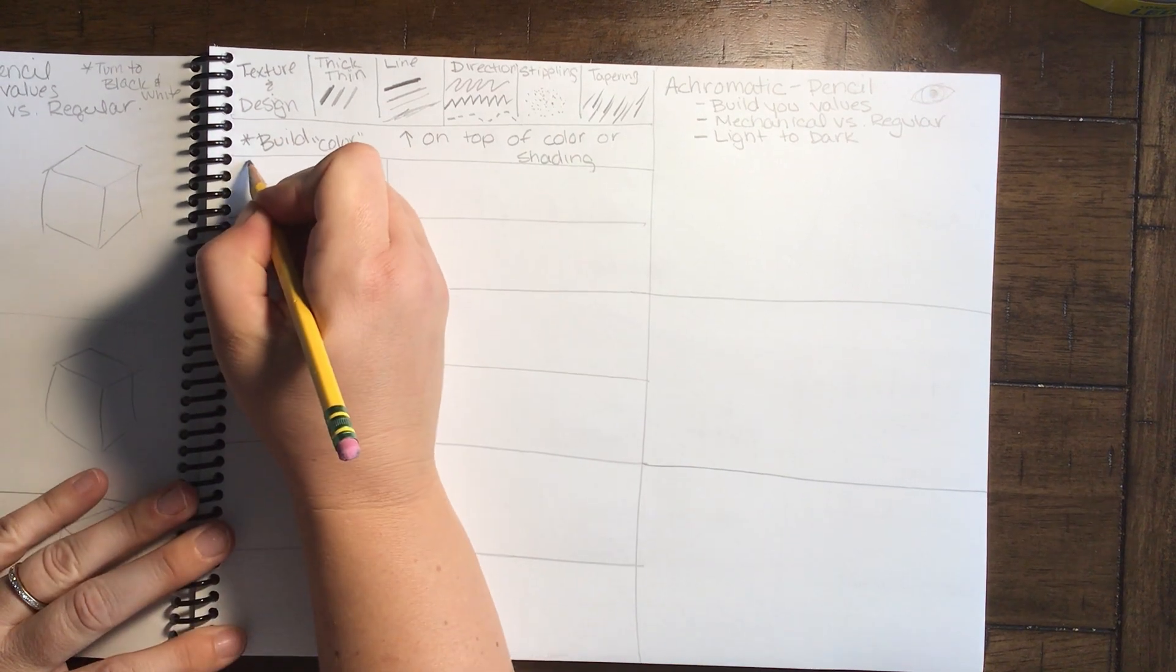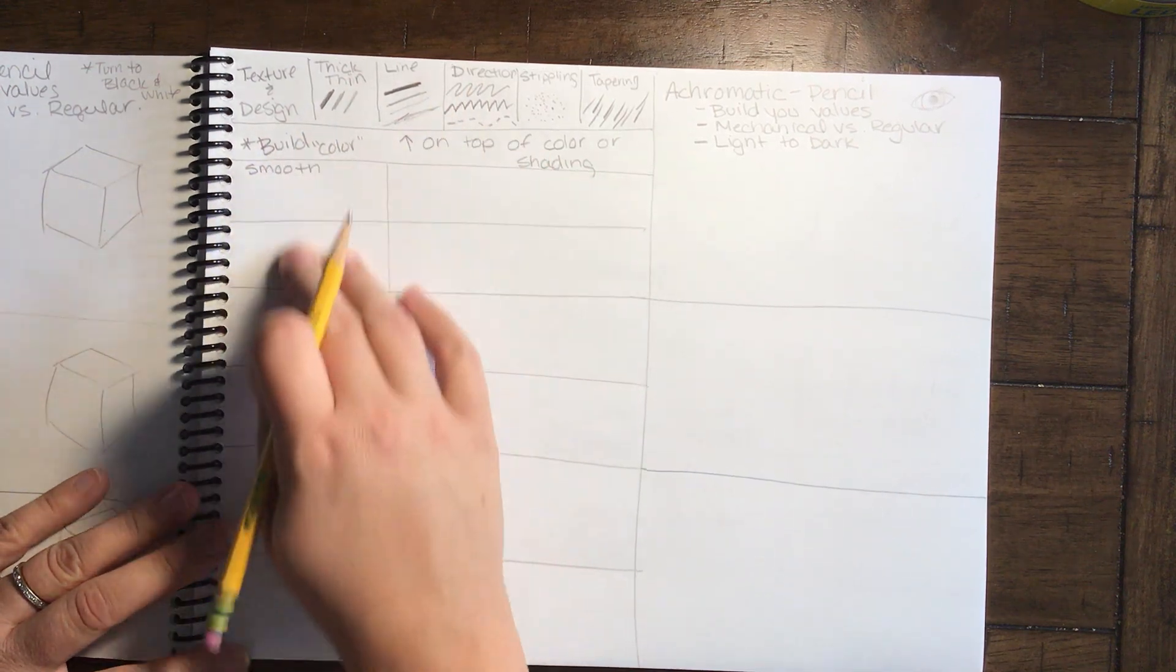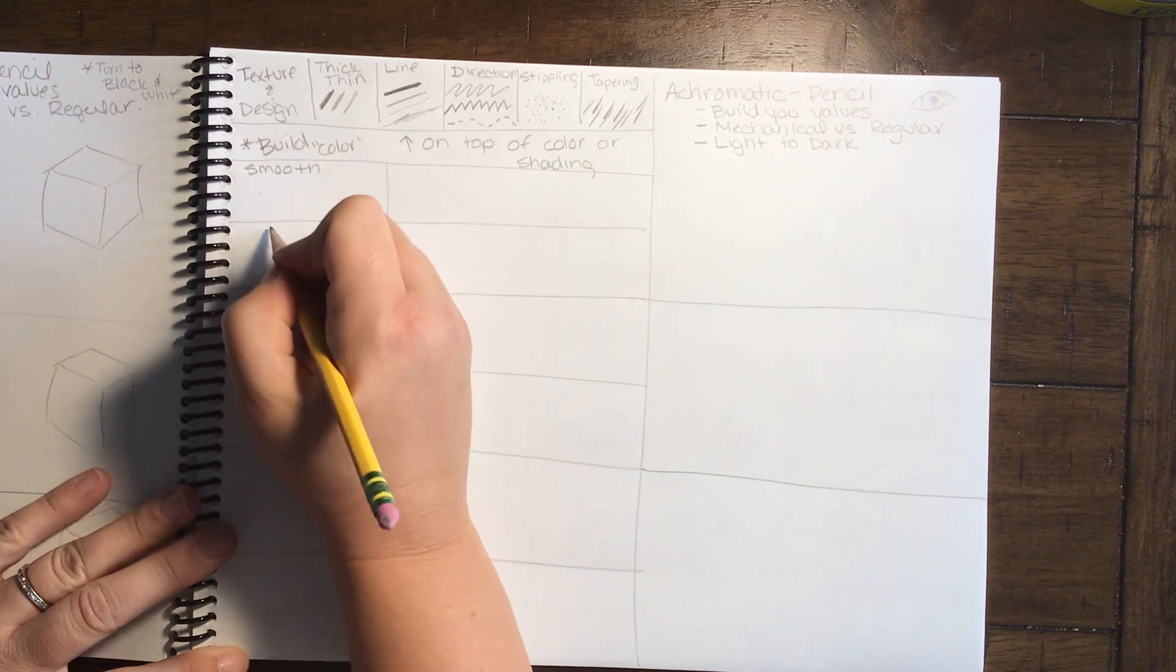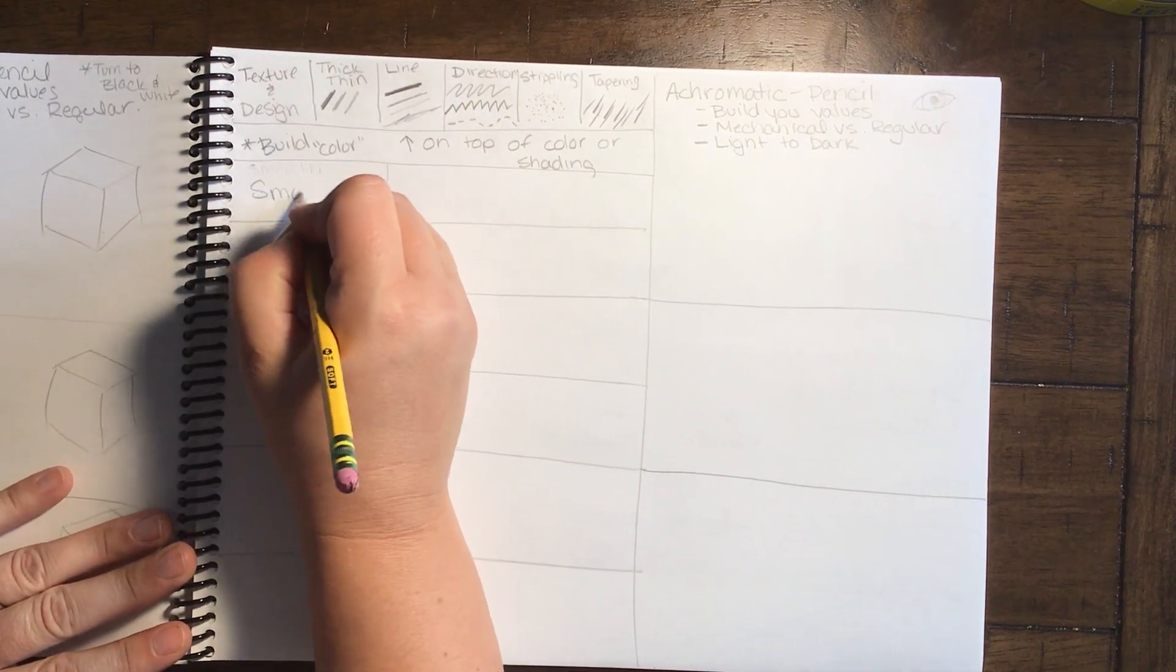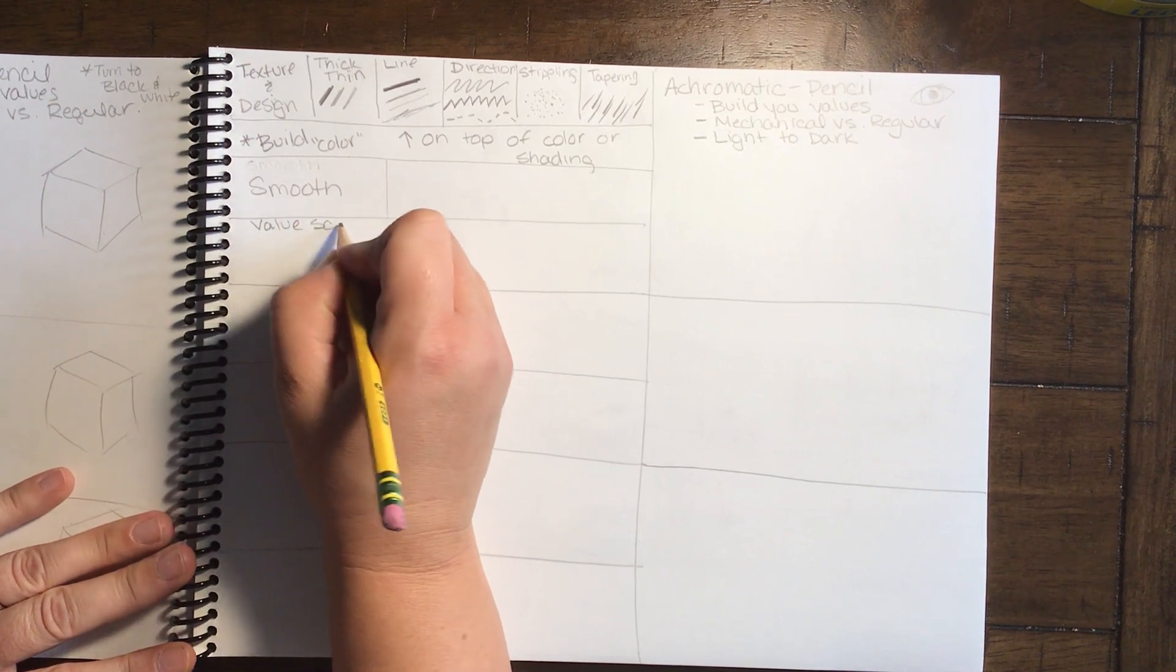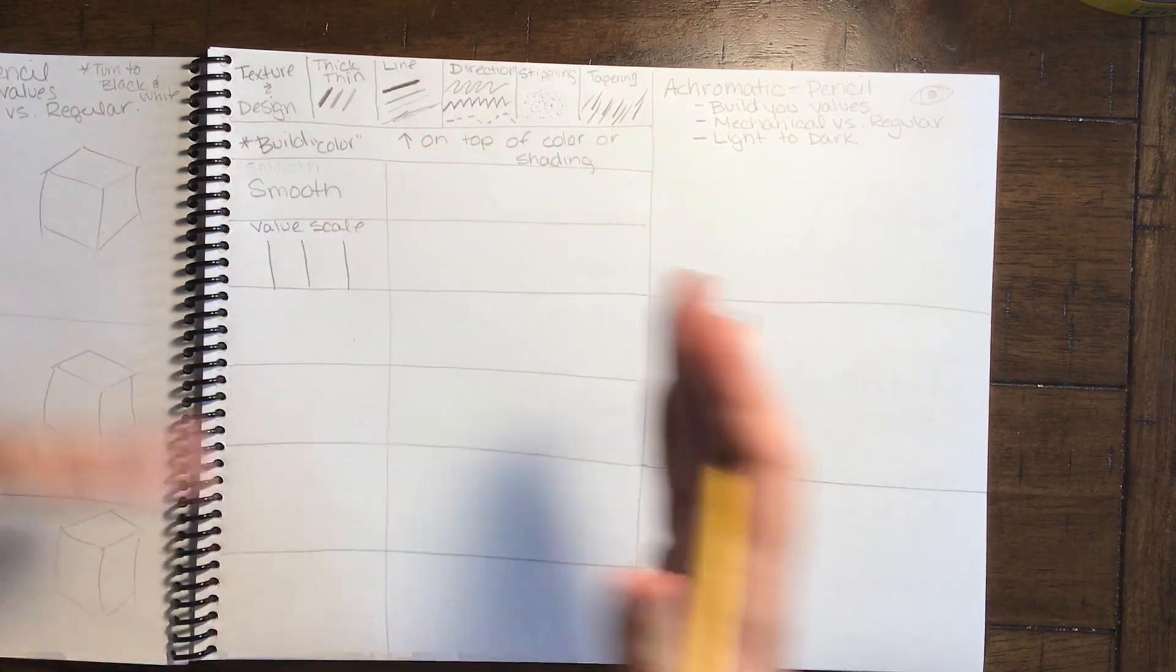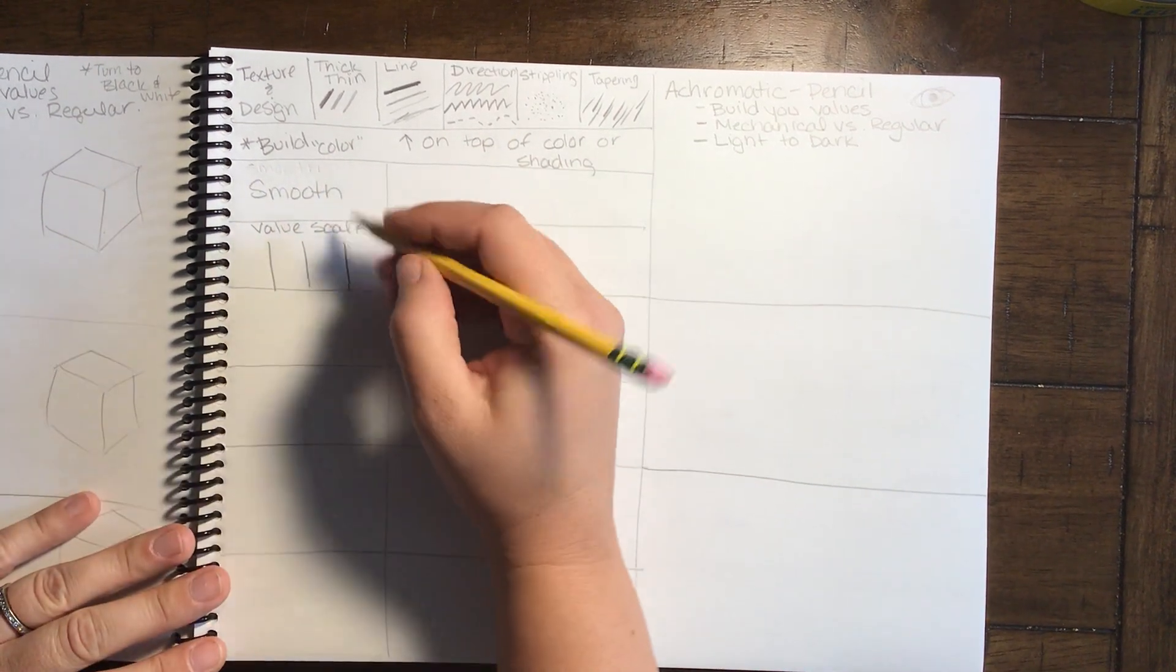So we want to see how can we create some stuff. First thing we're going to do is we're going to work with smooth. So this whole row that we're going to talk about is a value scale. Actually, let's take this word smooth and let's put it in the middle. There we are smooth. And in here, we're going to have our value scale.